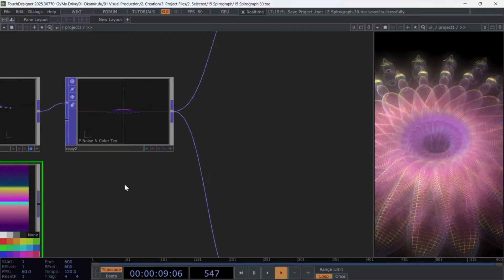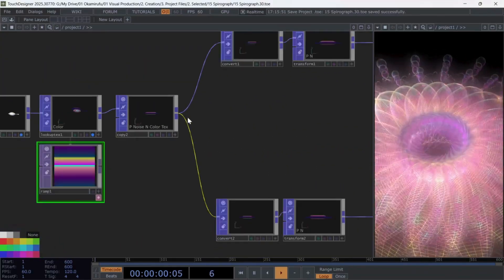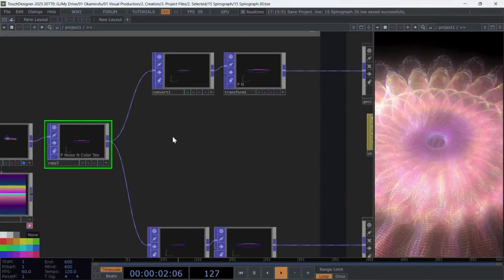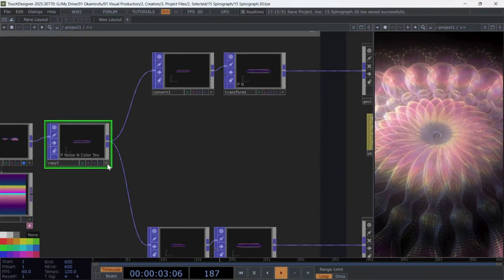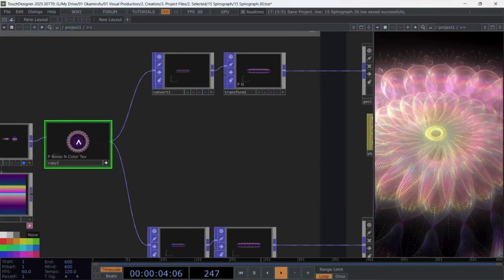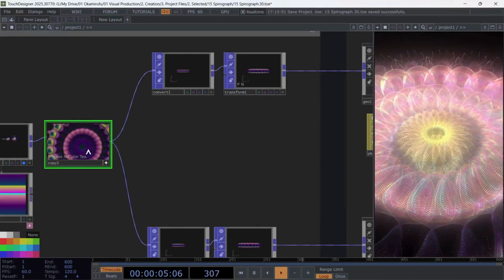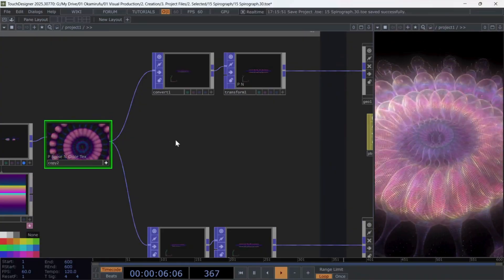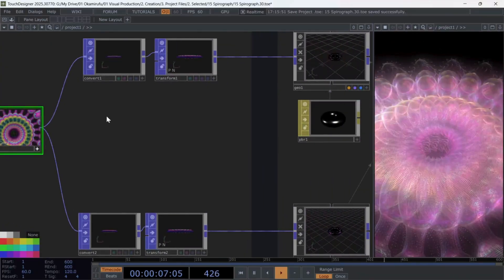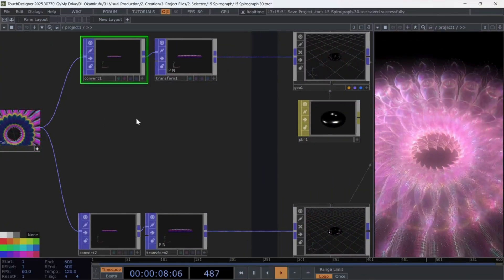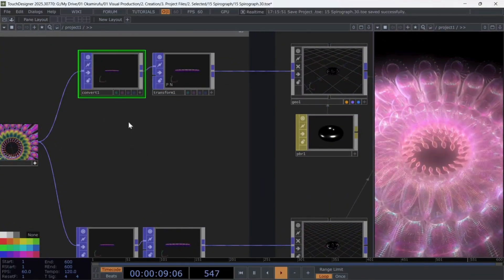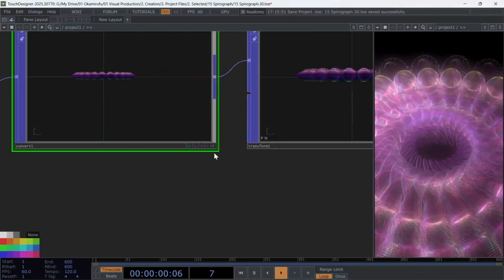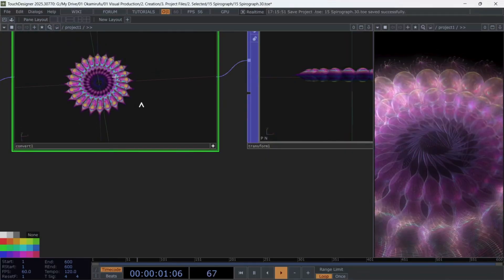Finally, I use a copy pop to rotate the undulating structure around the y-axis, which creates the spiral. The trick now is to convert the geometry into lines. For this, I simply use a convert pop.